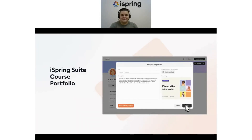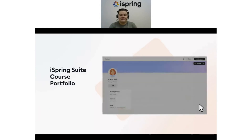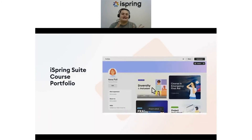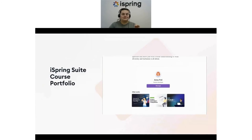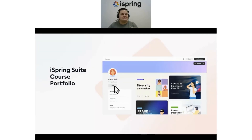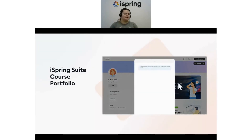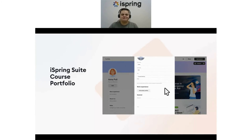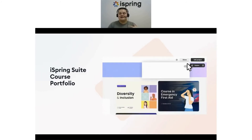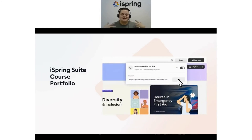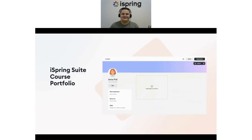Even better, prospective employers and clients can easily contact you directly through iSpring, eliminating the need for third-party services. This tool is definitely a must-have for course designers eager to share their work with the world.